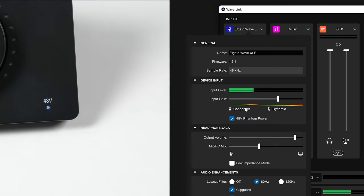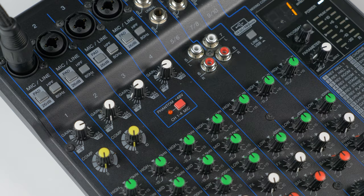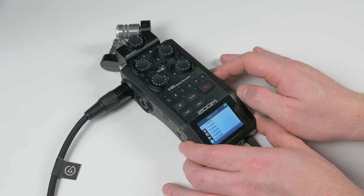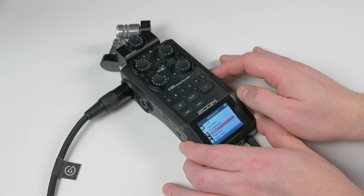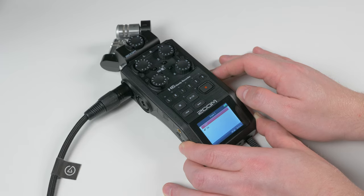Or uncheck the phantom power option inside of Wave Link. The process for other audio interfaces will vary, so be sure to check with the manufacturer of your audio interface for more information.